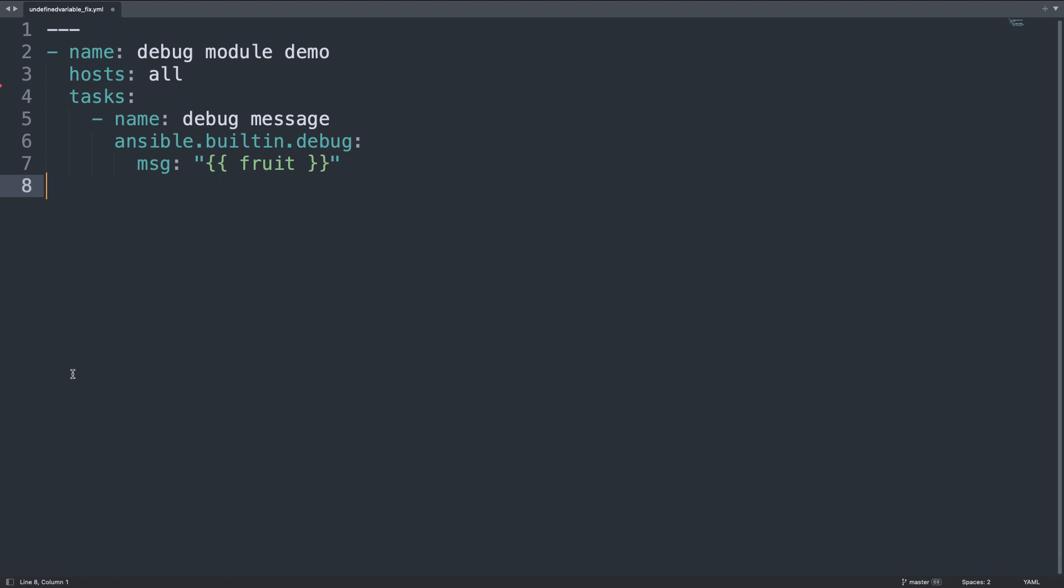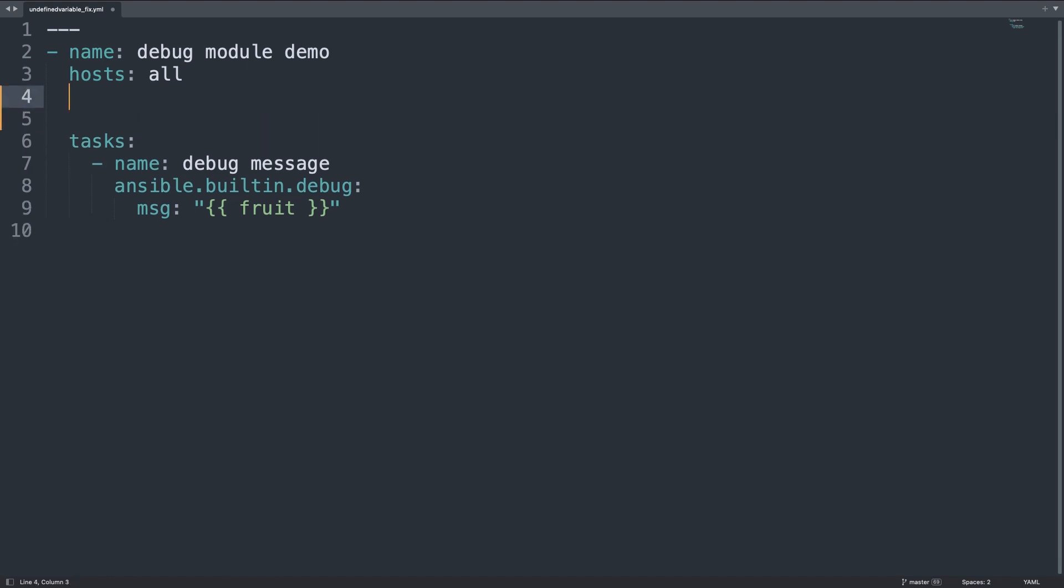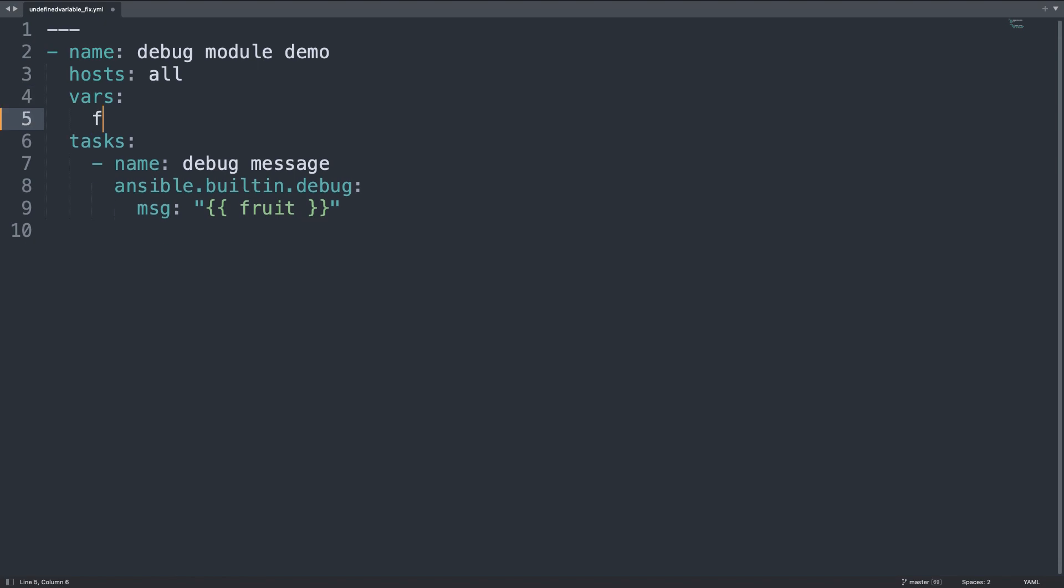Welcome back on my editor. Let me perform the correction that in my case is to declare a vars section into my play and define one variable named through it with value apple as a string. As you can see, this is very easy because we have only one variable and one task.